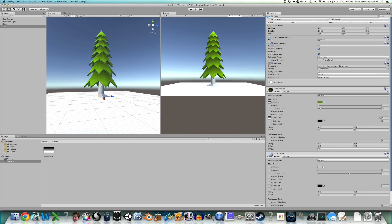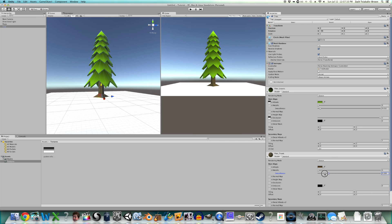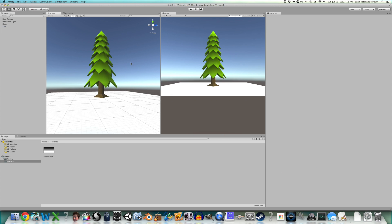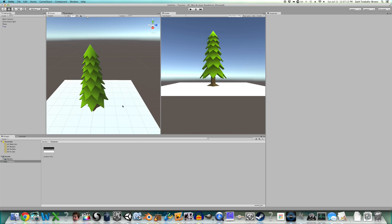Oops. I forgot to make a trunk. Trunk material. Brown. Rough. And there it is. A cartoon pine tree.